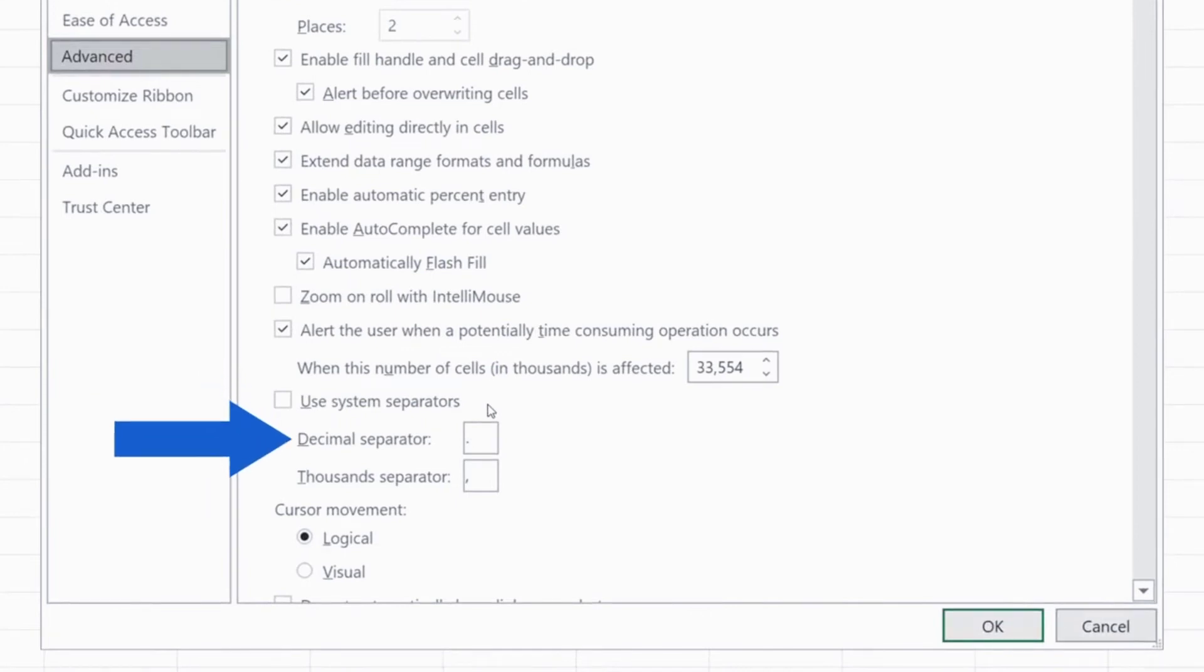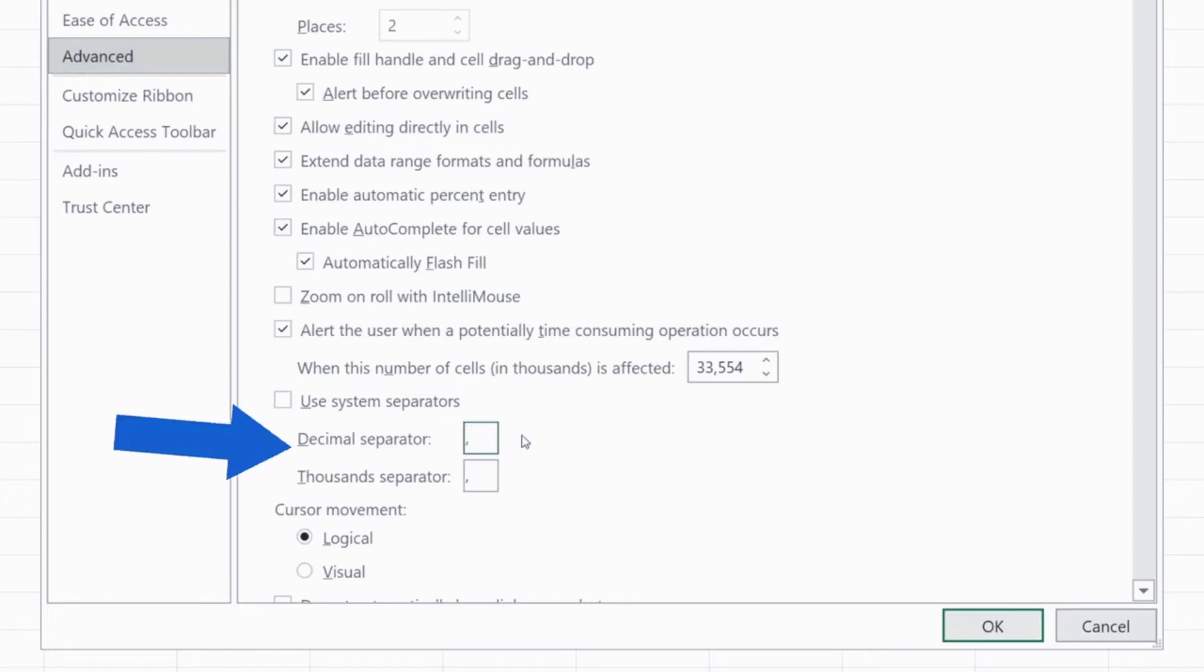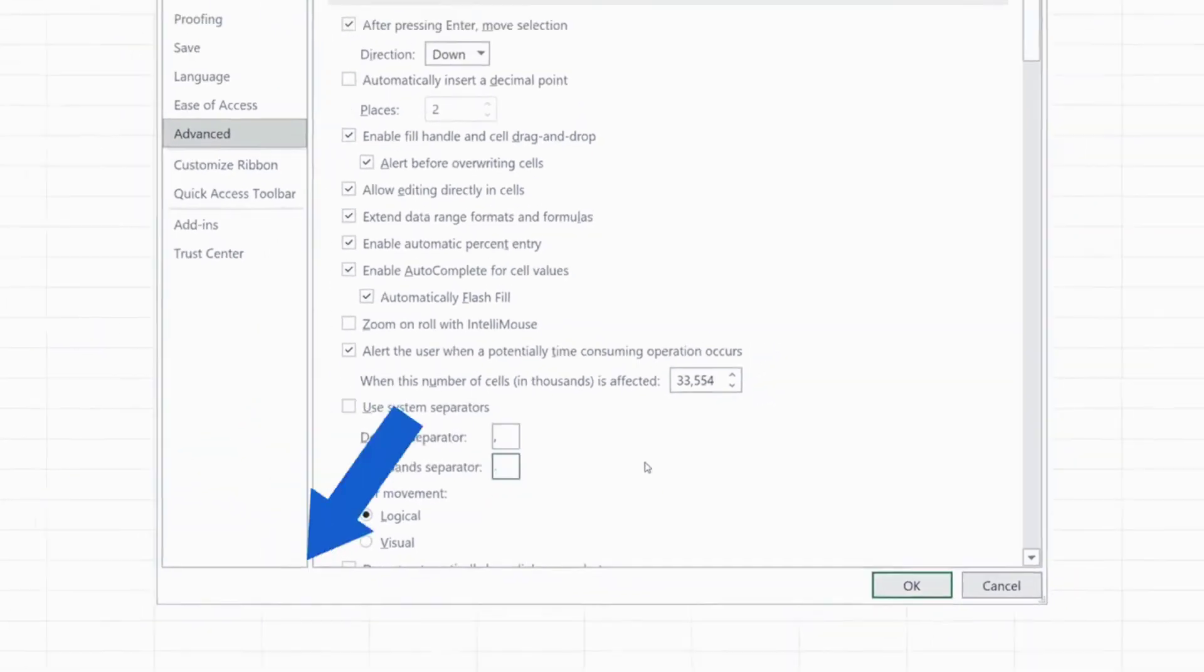We're going to change the decimal separator and use the comma instead of the period. So we'll simply rewrite this period and type in a comma. For the thousands separator, we're going to use the period and we'll do this in the same way.